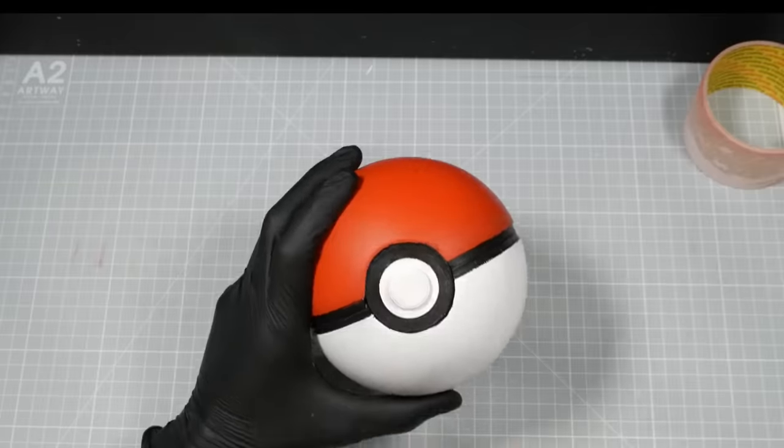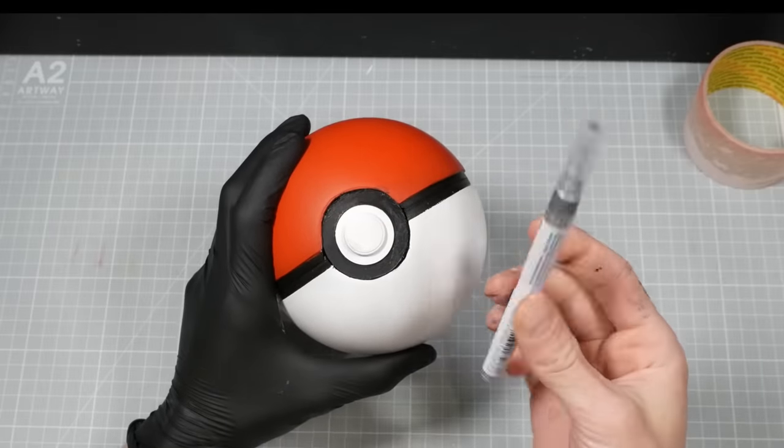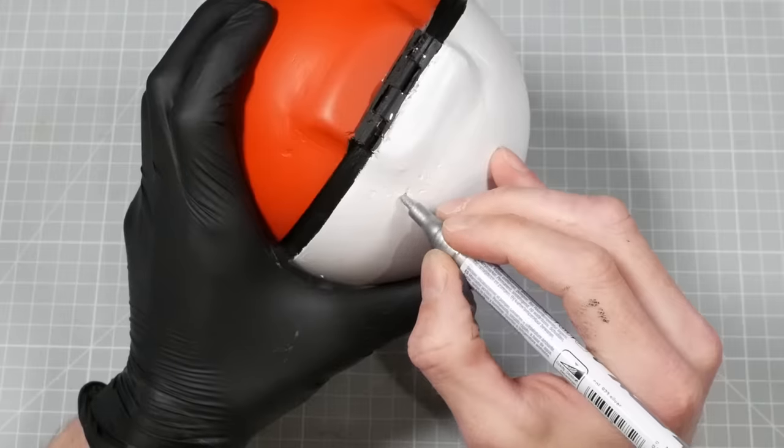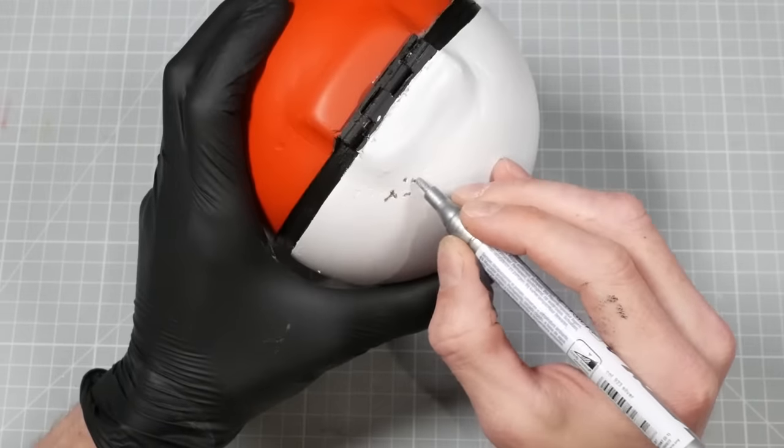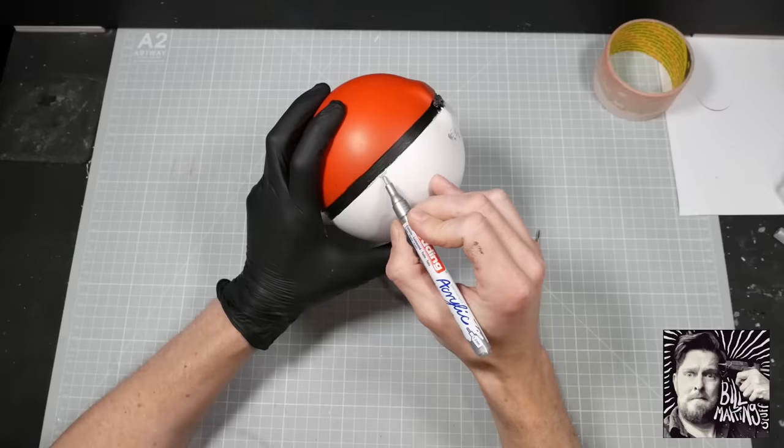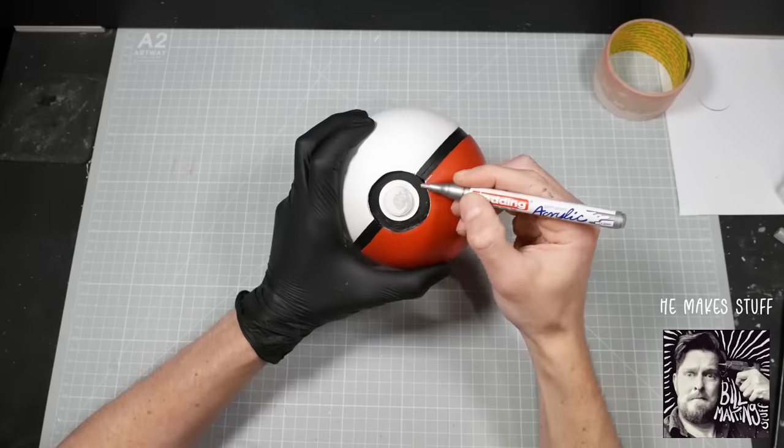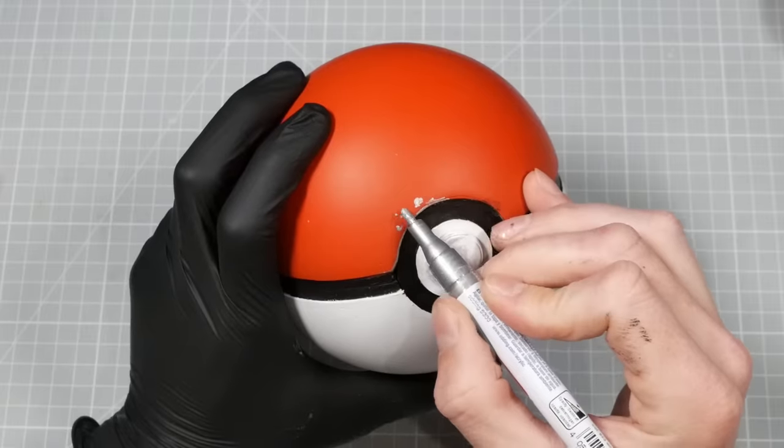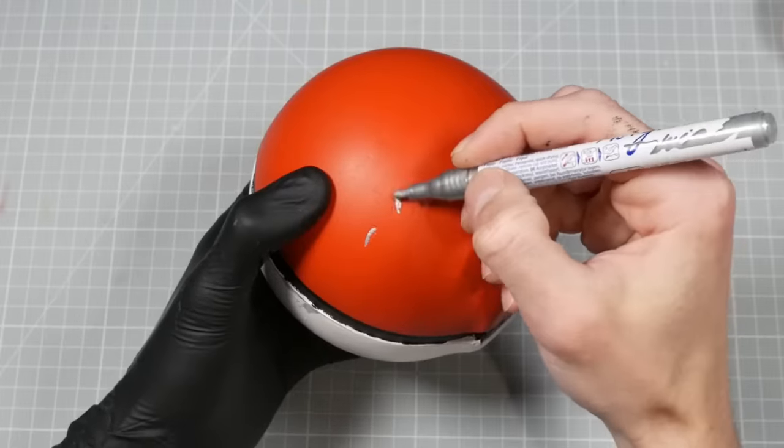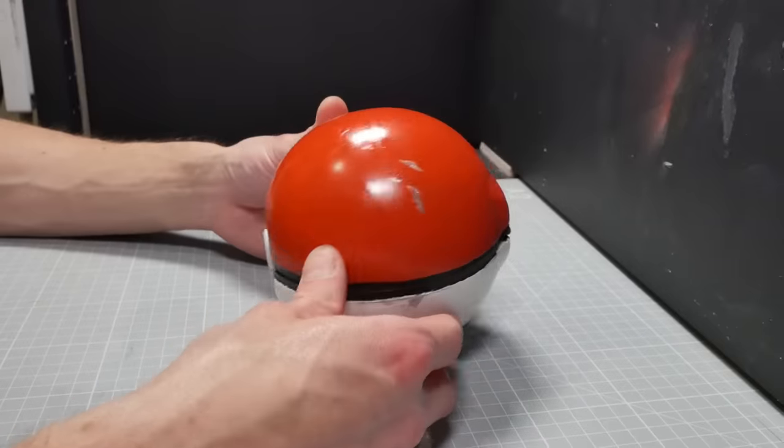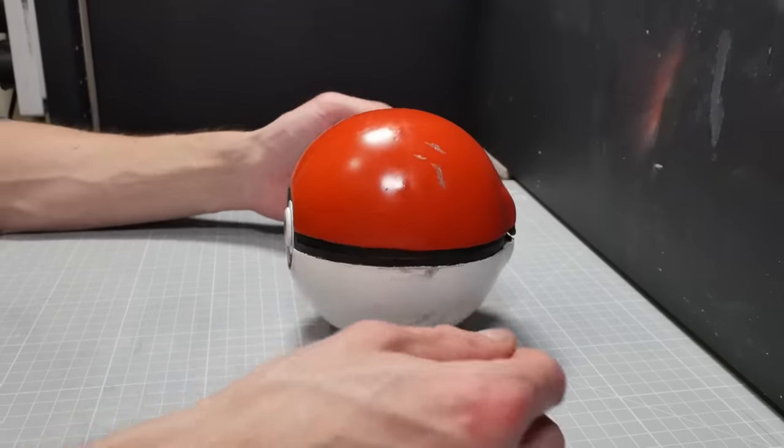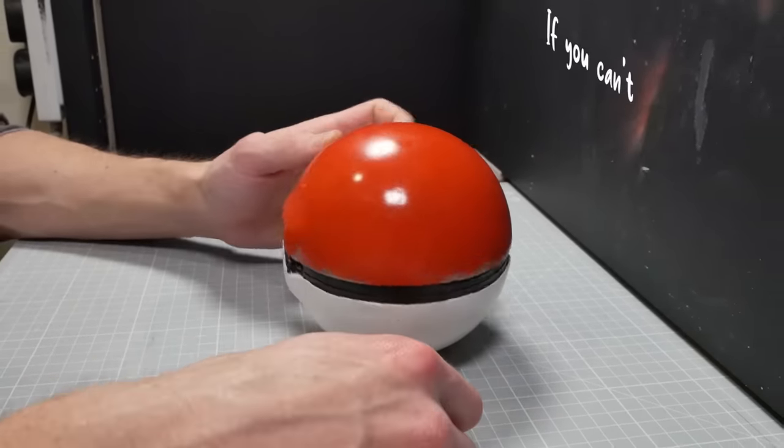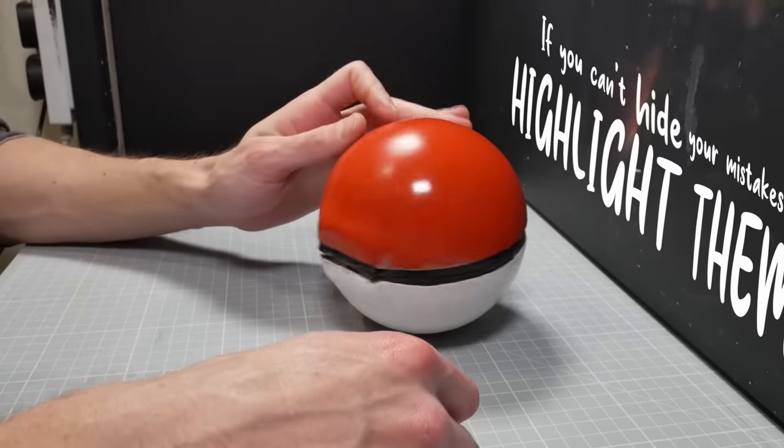Now once I got it painted up, I noticed that there are a few nicks and bumps and scratches all over the body of it. So to hide those, I'm going to highlight them. I picked this tip up from Bill Making Stuff. Go check out his channel if you haven't done so already. But basically what I'm going to do is go over all the edges and problem spots with a shiny silver acrylic marker. I figured these balls get thrown about all willy-nilly, so I figured some of the shiny paint is going to get cracked and chipped in place, showing that shiny metal underneath. Top tip, if you can't hide your mistakes, highlight them.